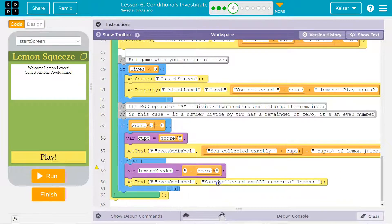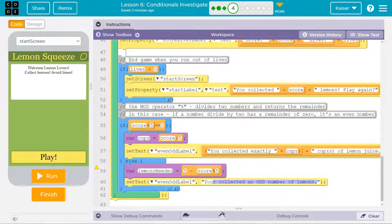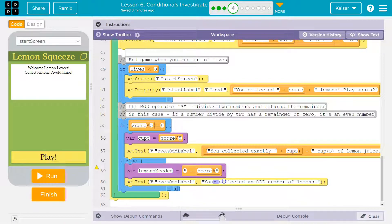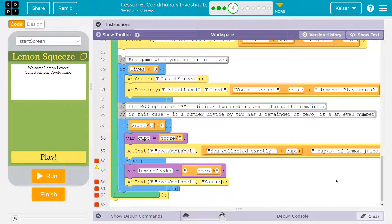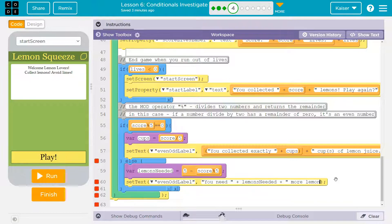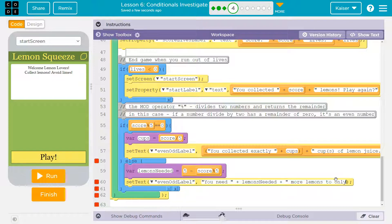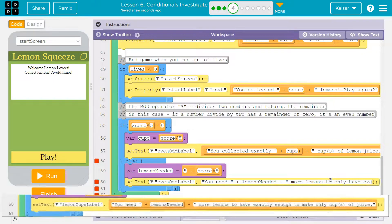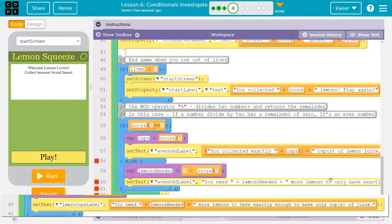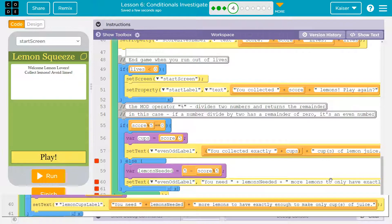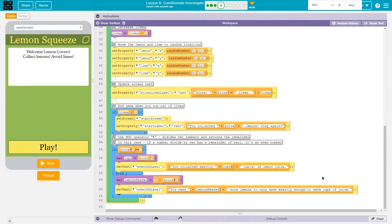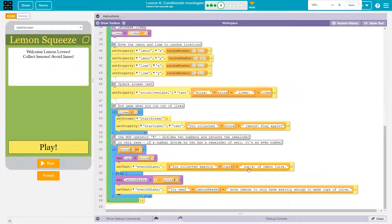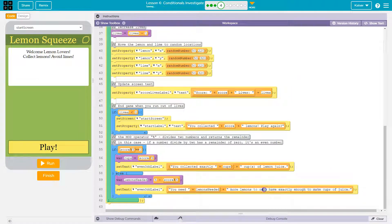So now you collected an odd number of lemons. Instead, I'll say you need, and then we'll use my variable, our variable, lemons needed, more lemons to only have to make cups of juice. Boom. It's kind of long. You can't even see it all. Let me zoom out so you can see what I mean. I said lemons needed more lemons to only have to make, this is less wordy. Only cups of juice. We'll call that good.